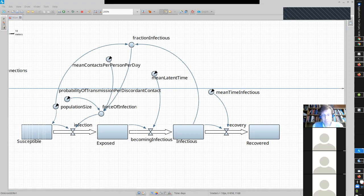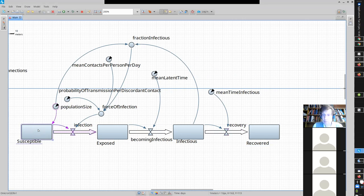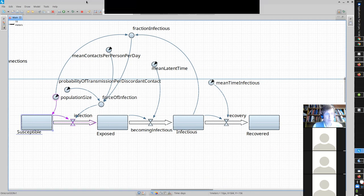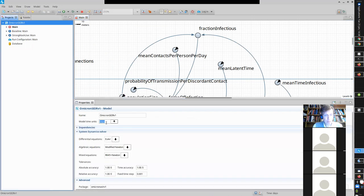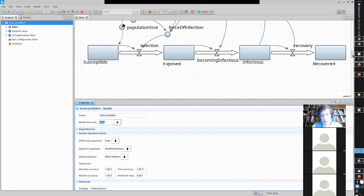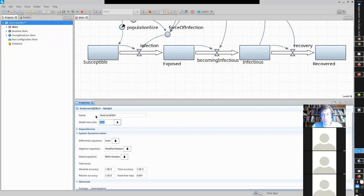Kenneth answered: I had a flow from recovered to susceptible — or sort of susceptible. I then also added a parameter, mean time immune, which was 365 days as per the assignment outline. I divided the recovered by the mean time immune to get that flow value. It was just that simple edit I made to the model.